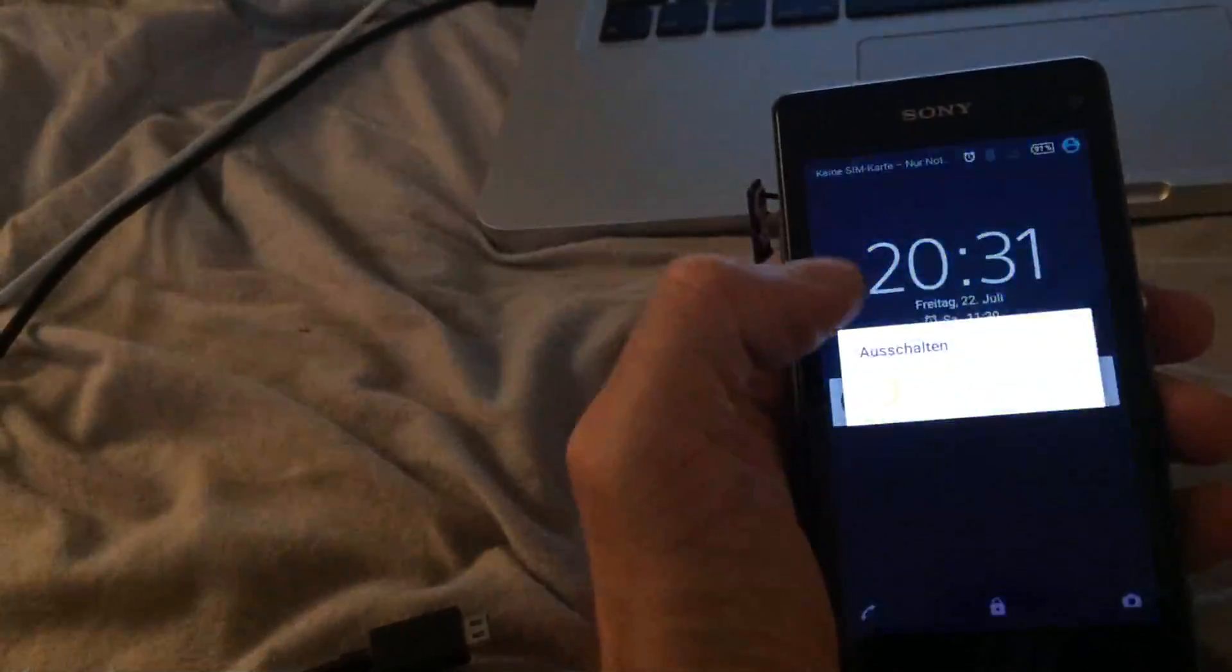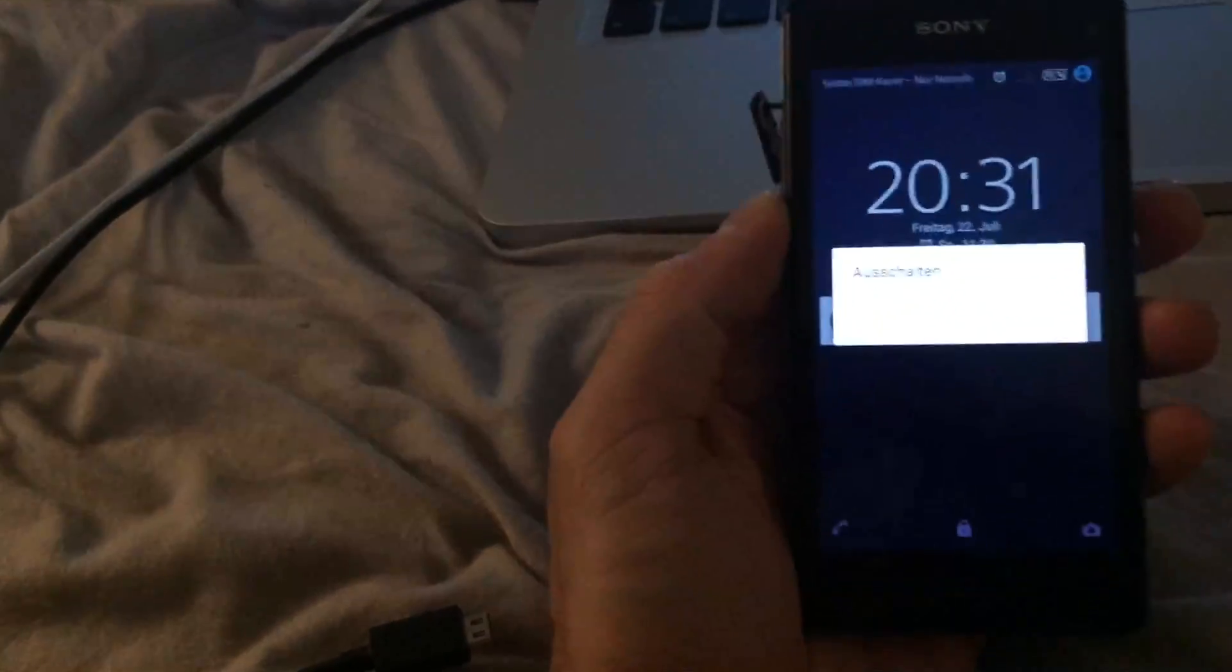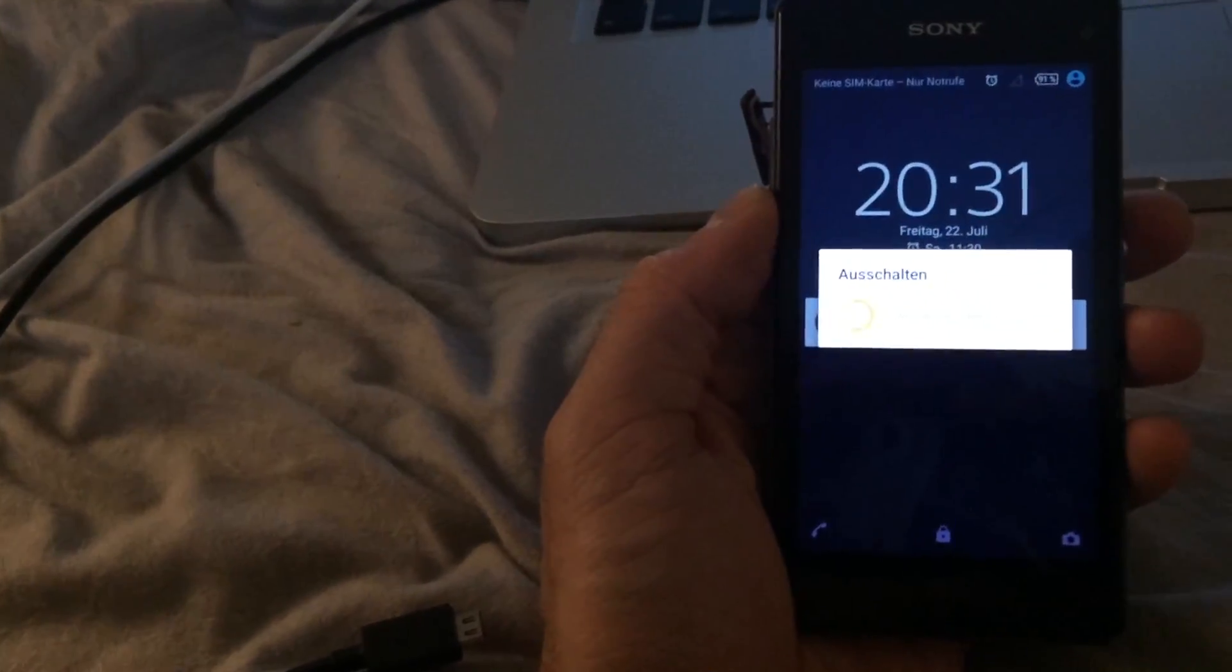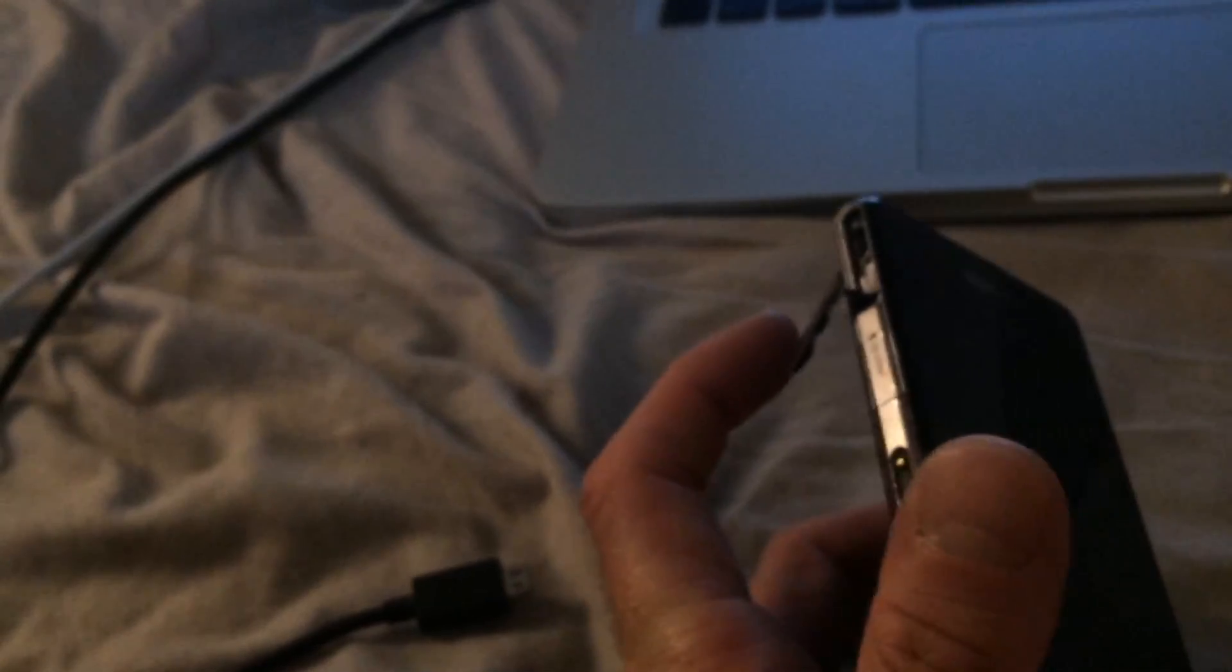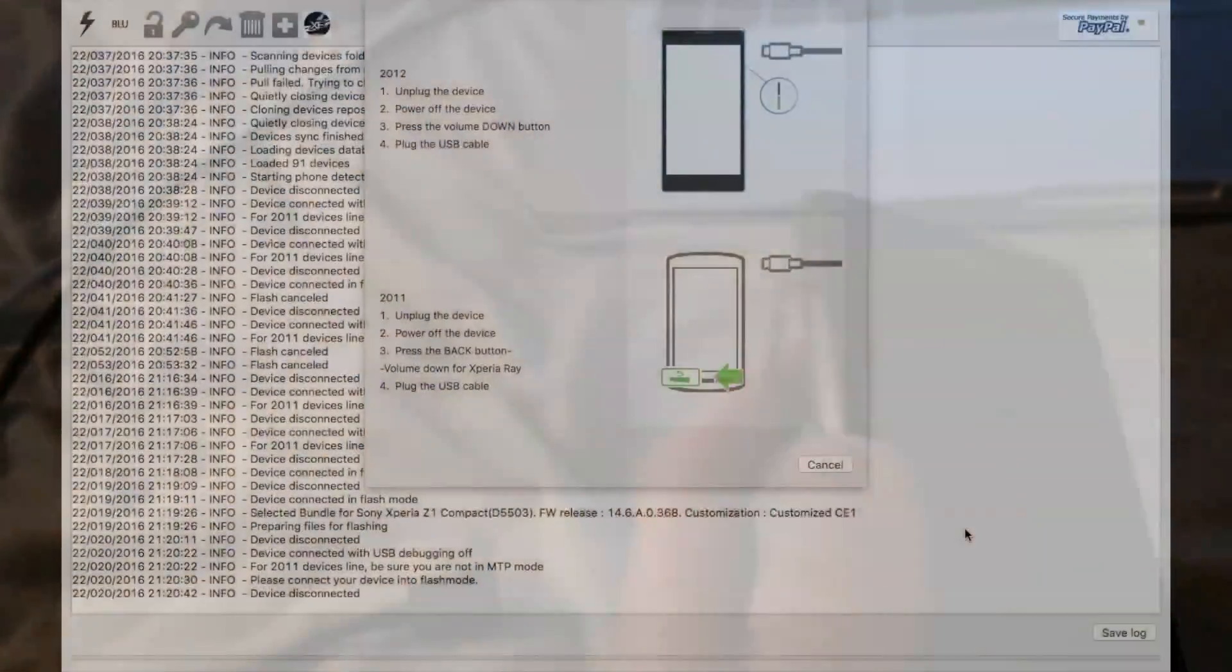Turning it off. Then you press the loudness button, which is here. You press the loudness down and insert the USB cable at the same time.